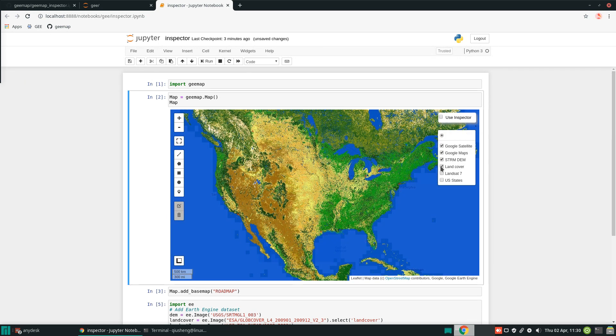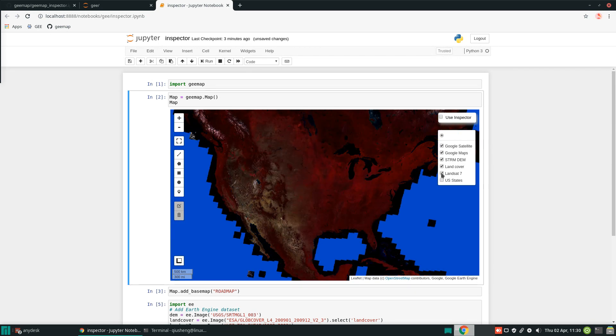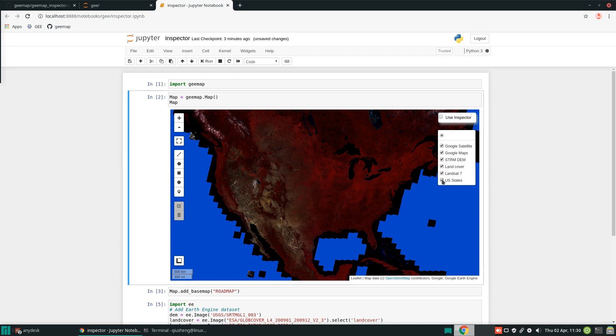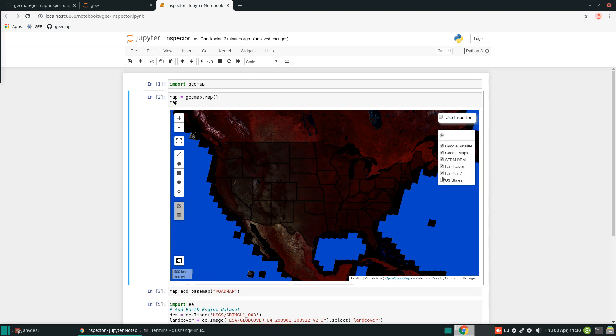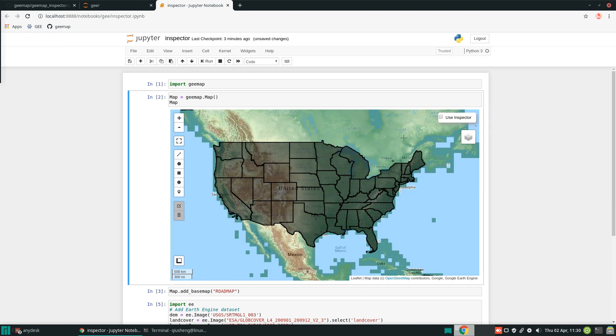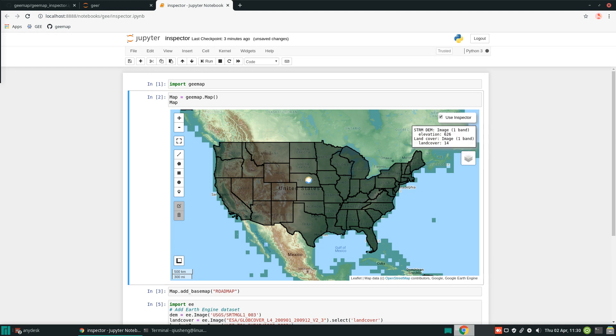Land cover. Landsat 7. So this is the false color composite. And then the United States polygon. And so now you can use the inspector tool to get the values of each layer. All we need to do is just check the use inspector checkbox. And then you can come back to the map and click any location. It's going to grab the values for each data layer.